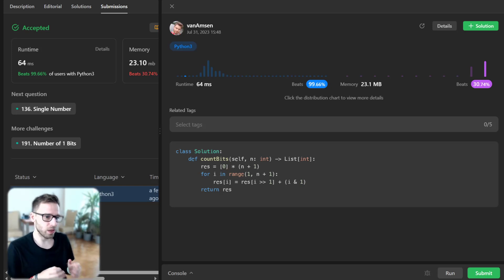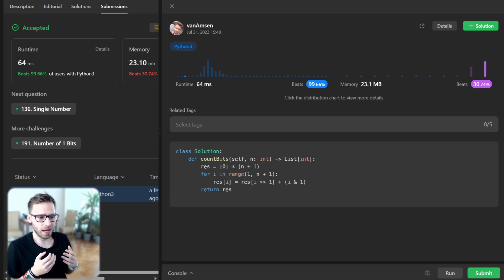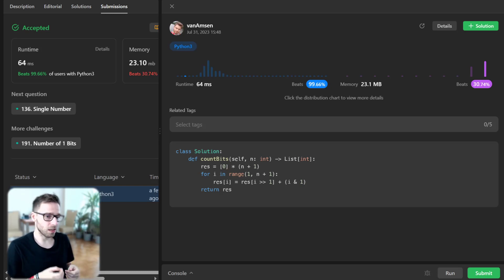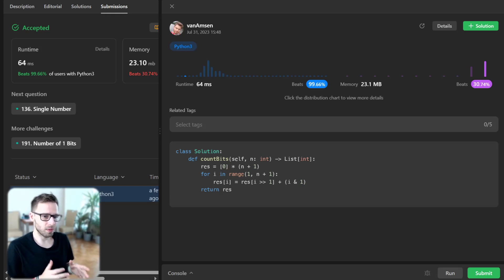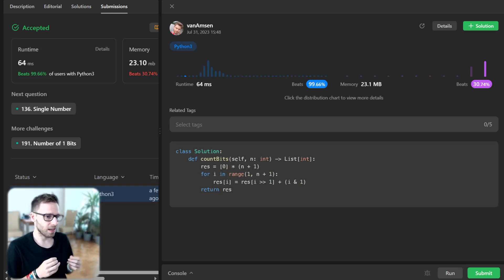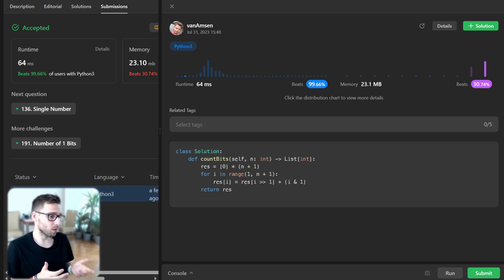In essence, we have leveraged the property of binary numbers and dynamic programming to solve this problem efficiently. Even though the problem is marked as easy, the optimized solution provides a good exercise for problem-solving skills.